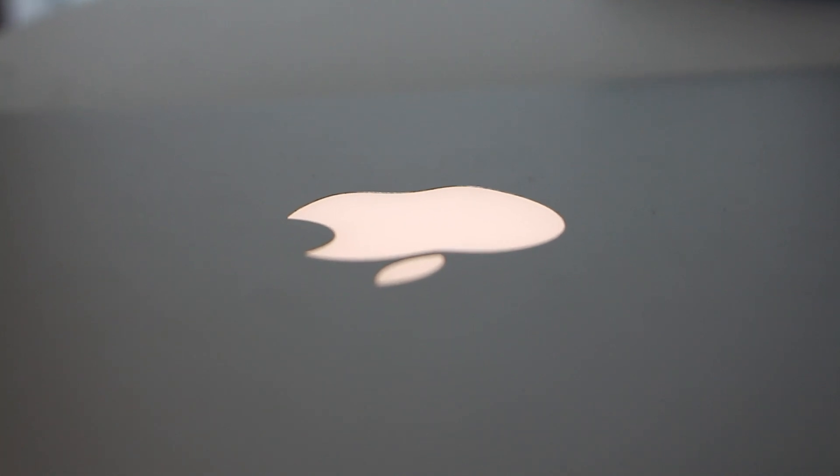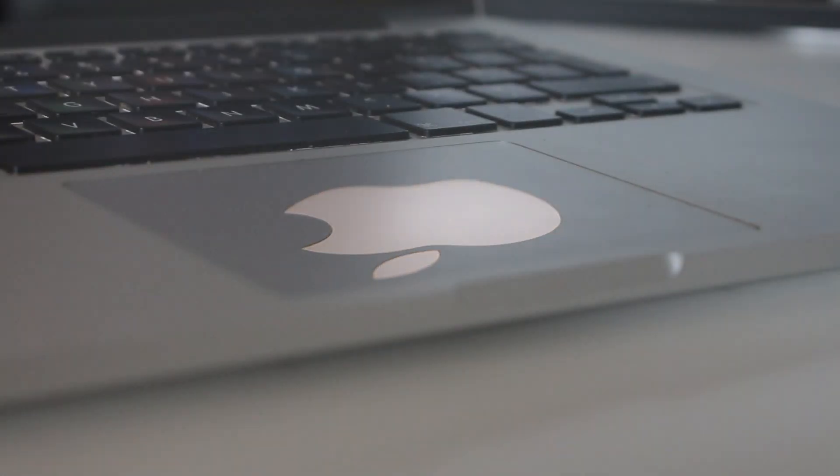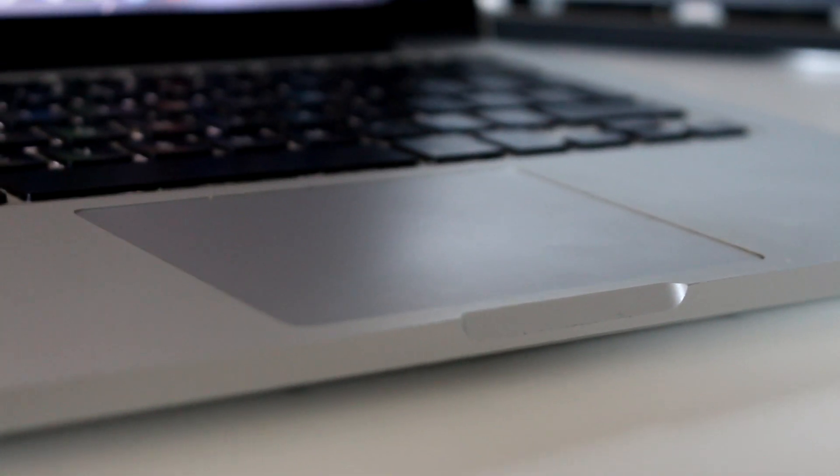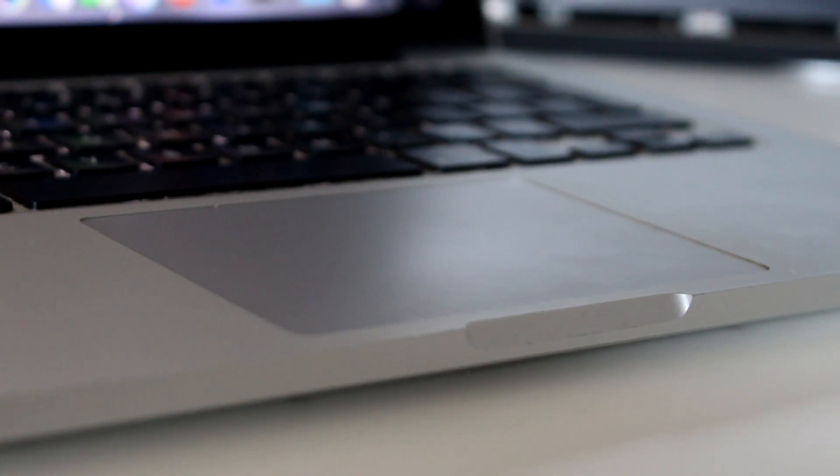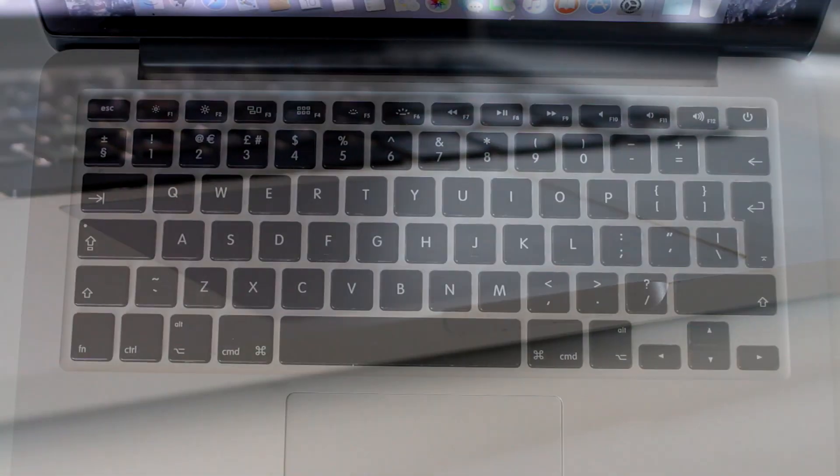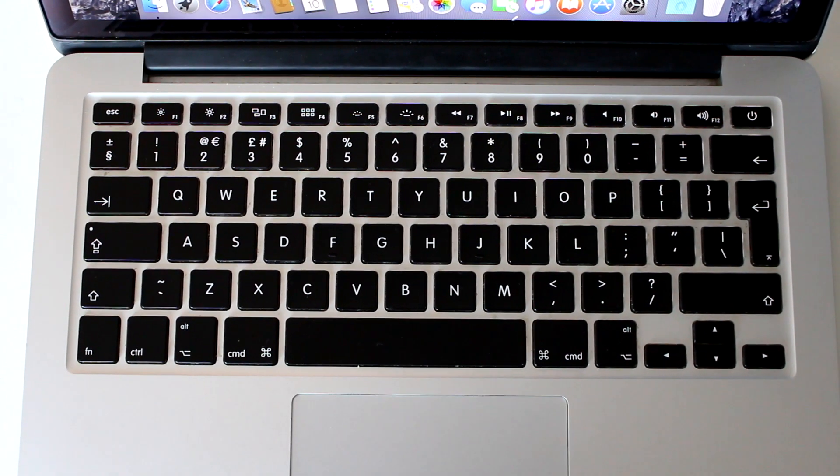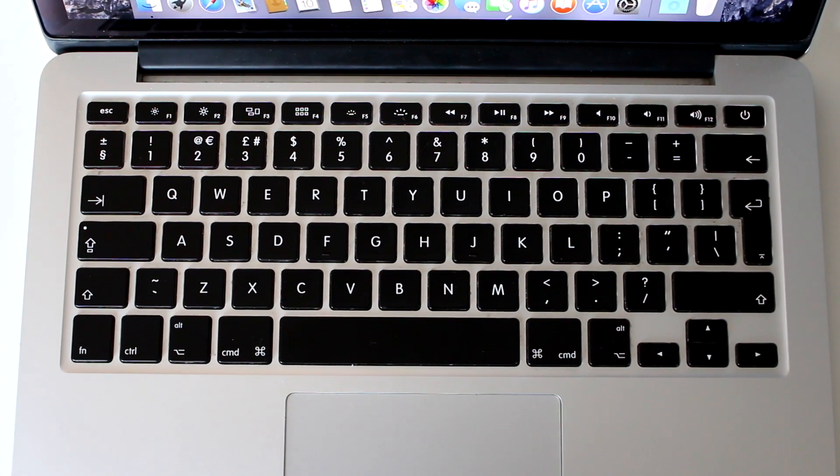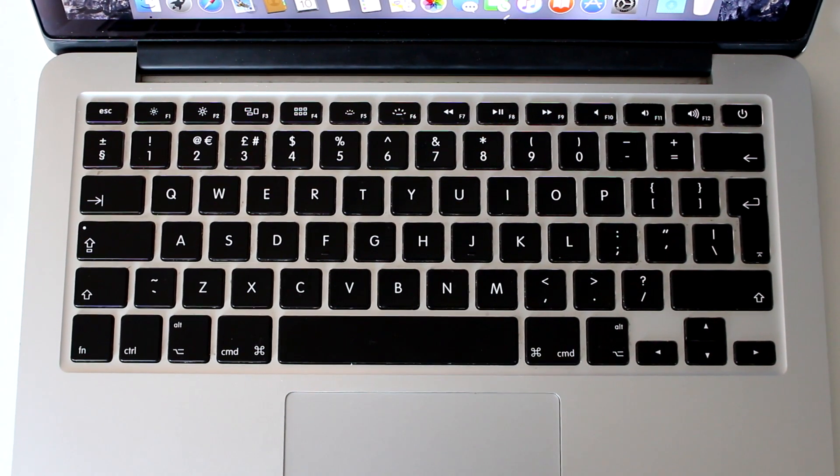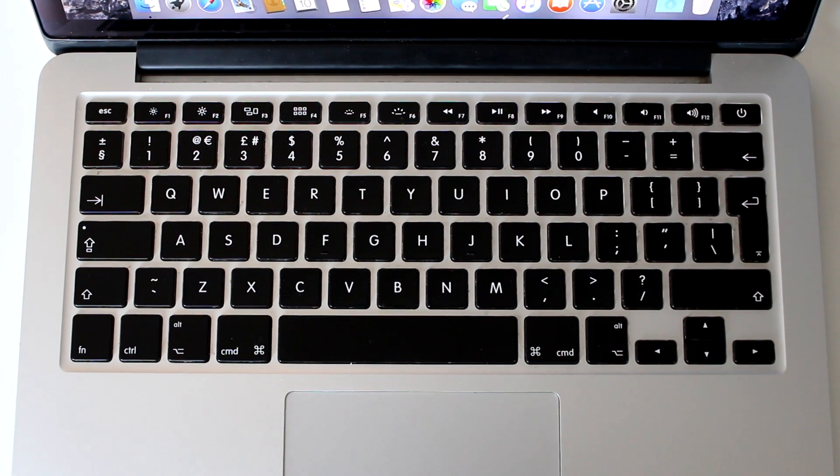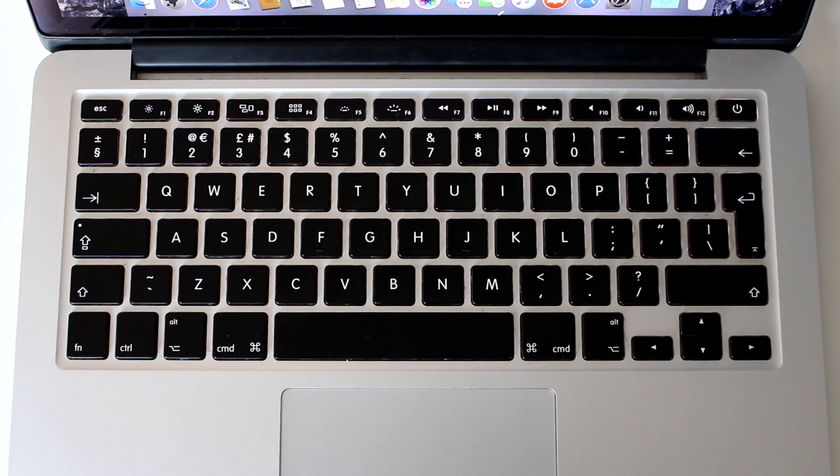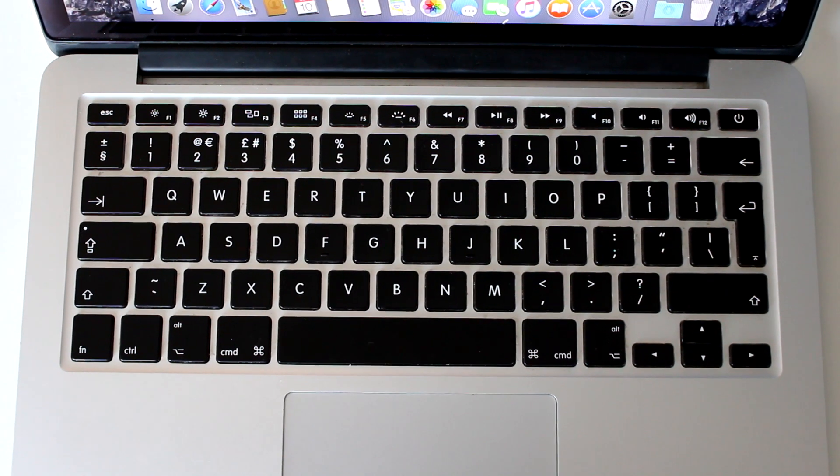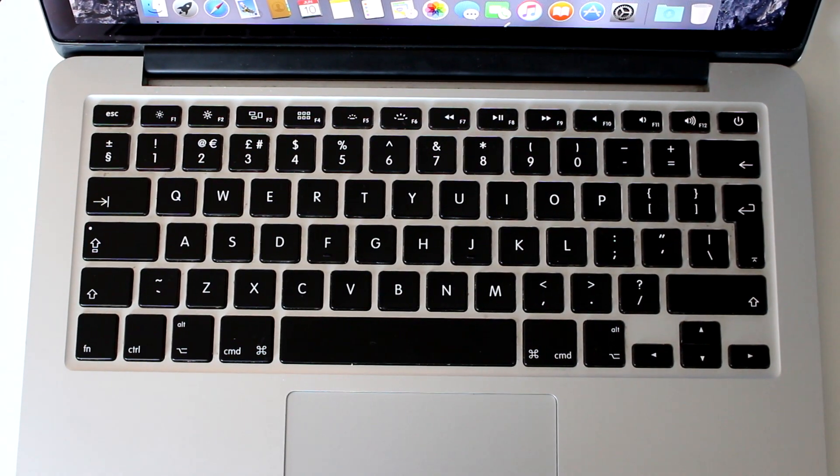Unlike newer MacBooks, this still has the glorious light up Apple logo and the trackpad is virtually the same as the ones today, albeit just a bit smaller. The keyboard is also one of the best, in my opinion, ever made. That includes desktop keyboards too. It was just a perfect design that I believe should have been kept for the 2016 models, but unfortunately it wasn't.